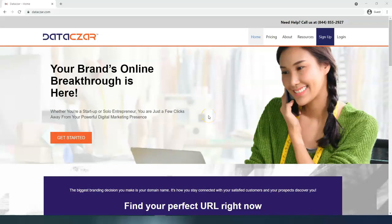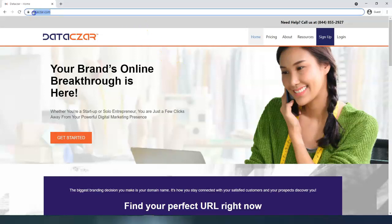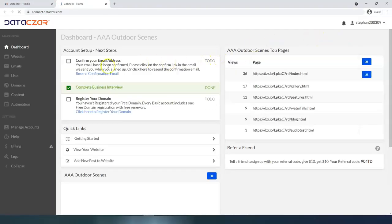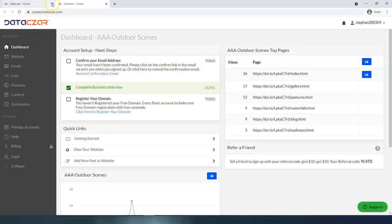Hello and welcome to DataSR. Today I'm going to show you how to start building your website at connect.datasr.com. The first thing you do is go to datasr.com and get logged in. We're already logged in — we're just going to click on the button and that's going to take us to the dashboard on the main menu.